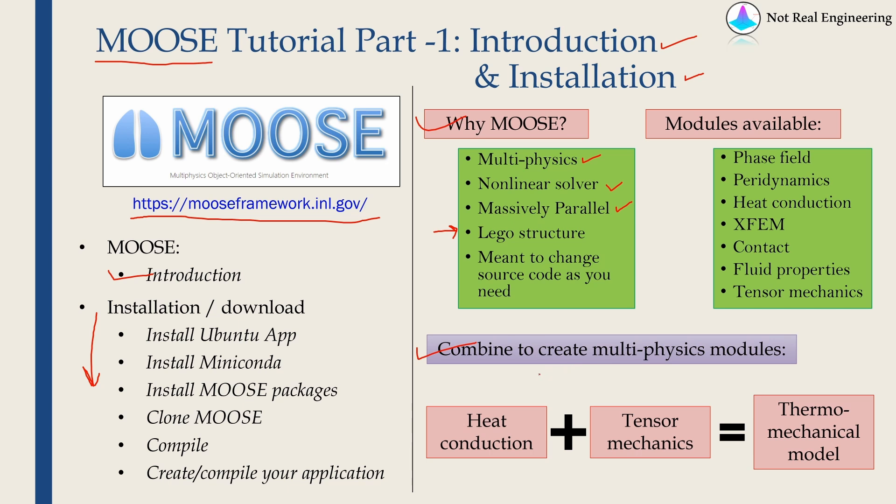Let's say if you want to create a multi-physics module where you want to do thermo-mechanical analysis. So for that you will take the heat conduction module, you will take the tensor mechanics module and compile the code to perform thermo-mechanical analysis. It's that easy.